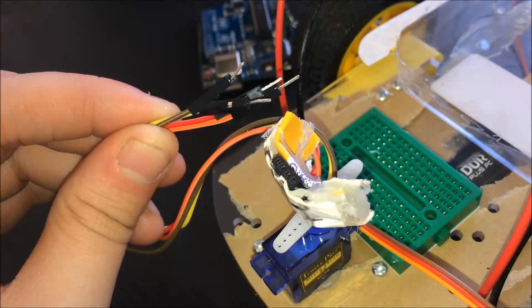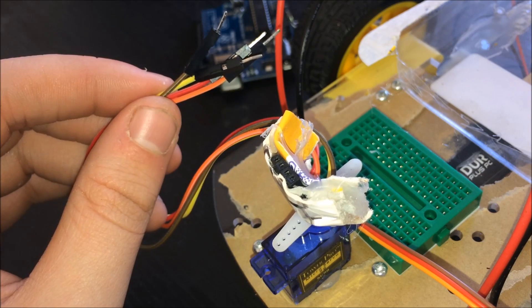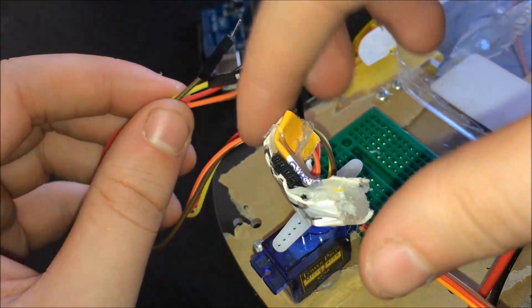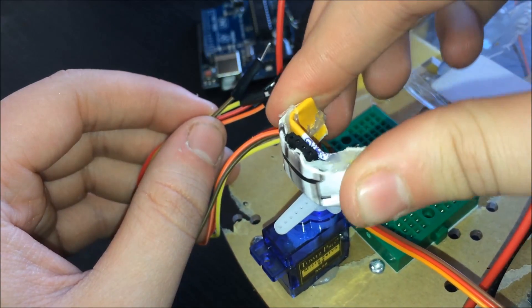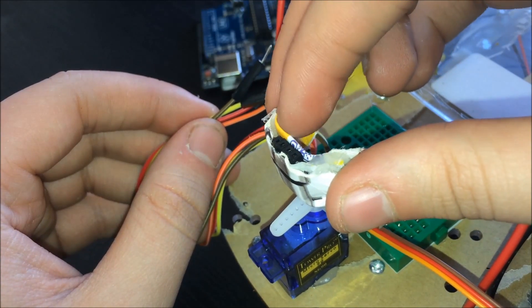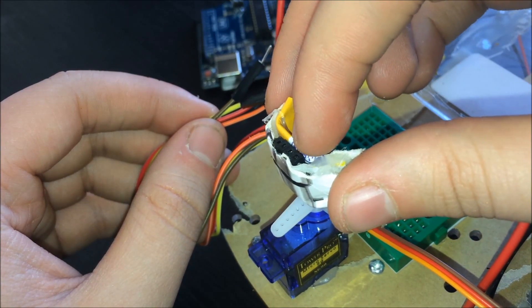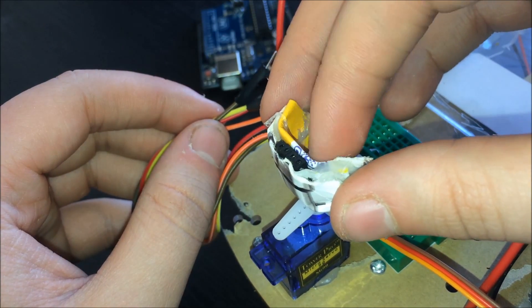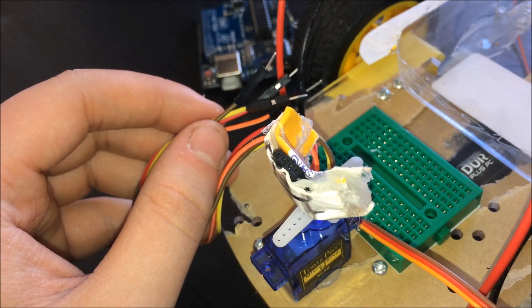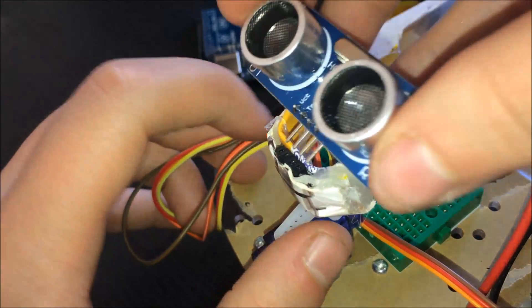Now I'm going to wire up the ultrasonic sensor. I've made this piece of cardboard which I've glued around to fit four female-to-male wires. This way, I can simply slot in my ultrasonic sensor.